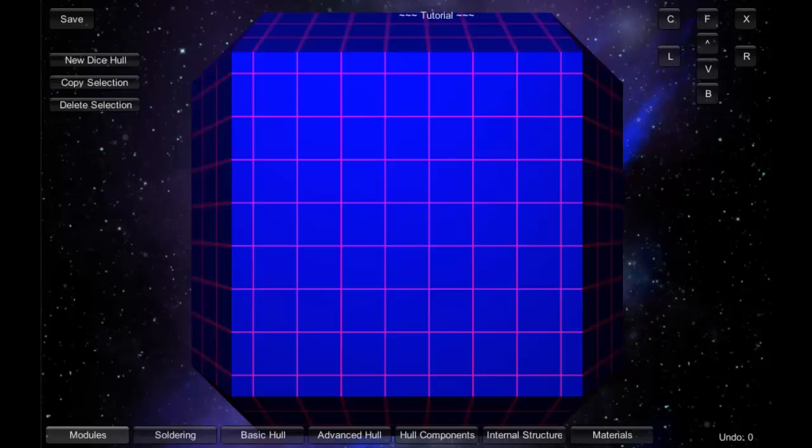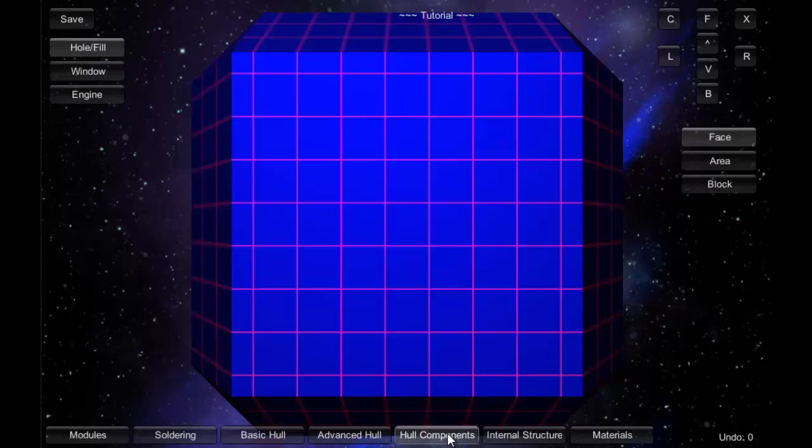We're now going to talk about hull components and internal structures. Components is going to be quite fast. I can activate them by clicking on the hull components tools here, and I can basically do three things: holes in the bearing faces, windows, and engines insertion.